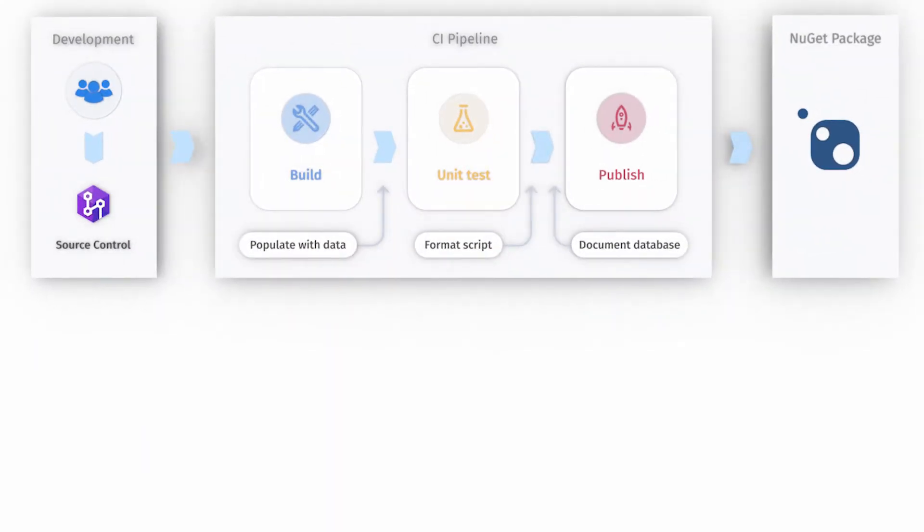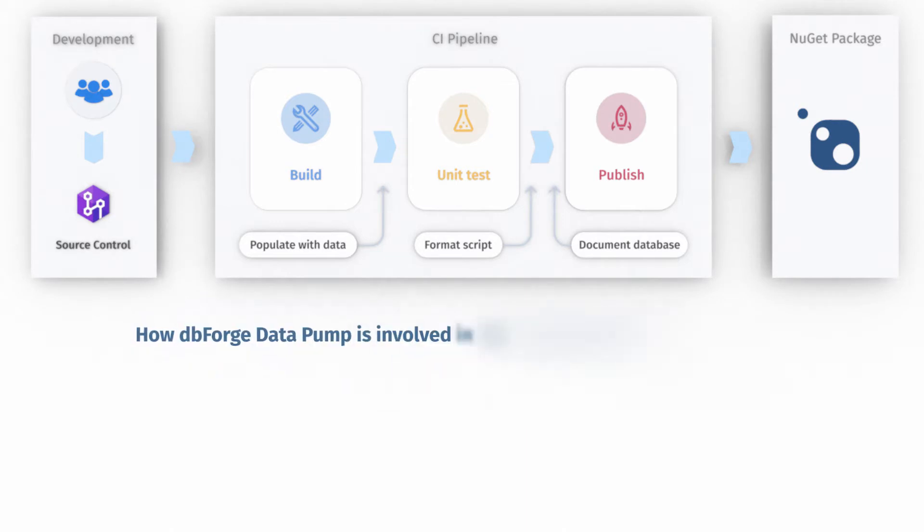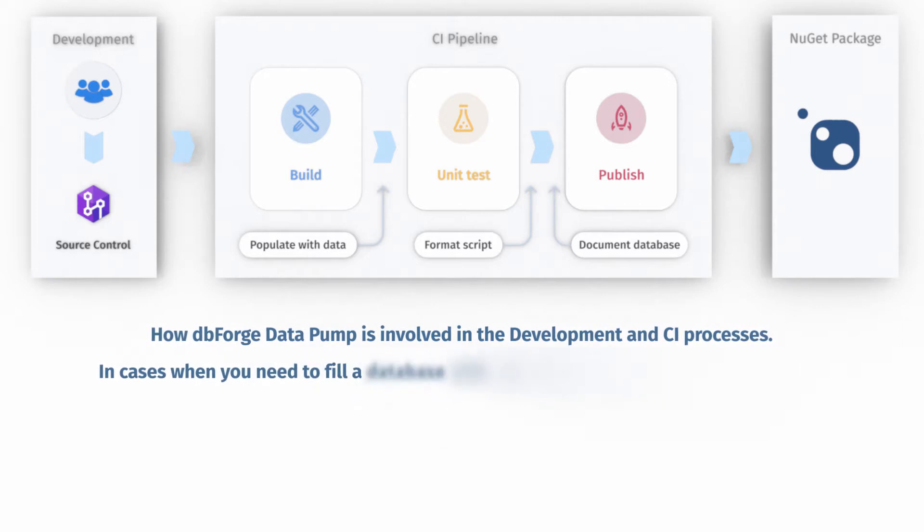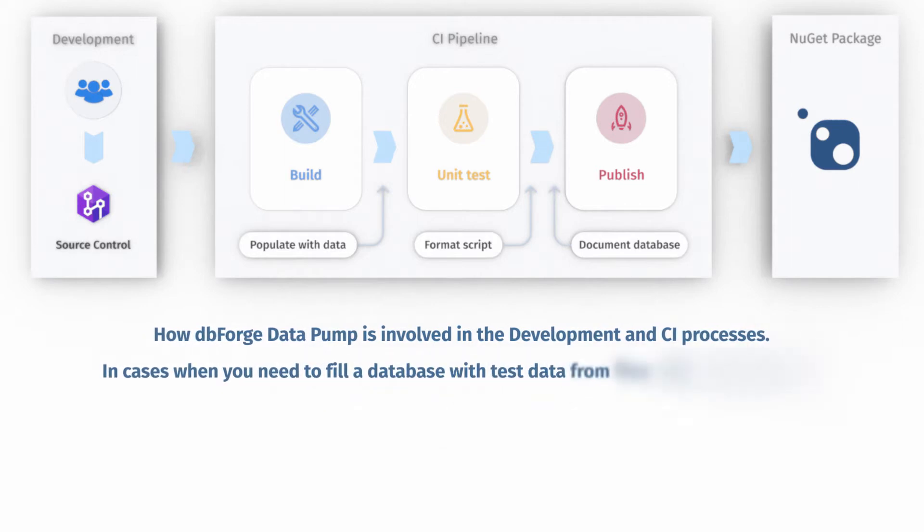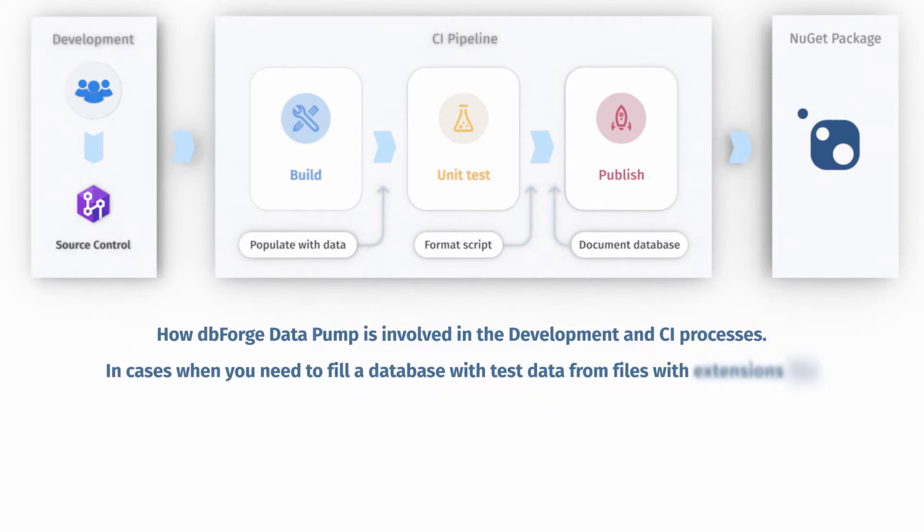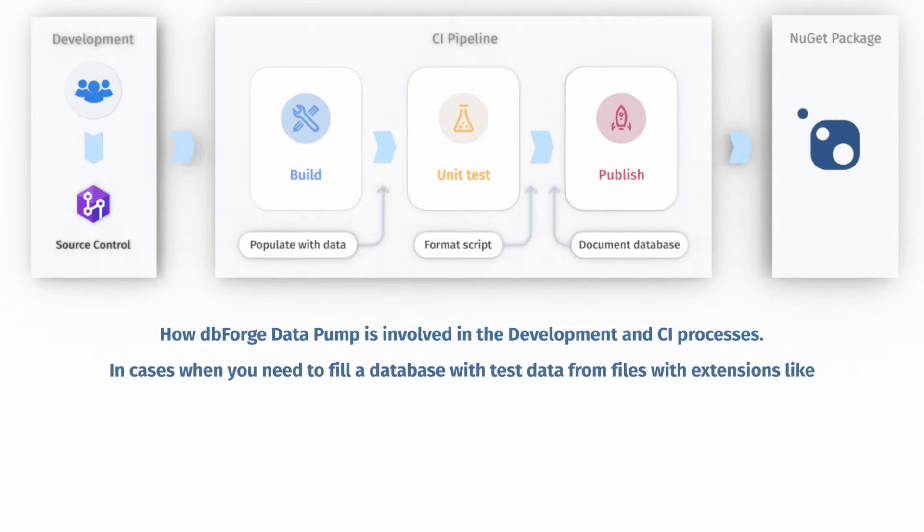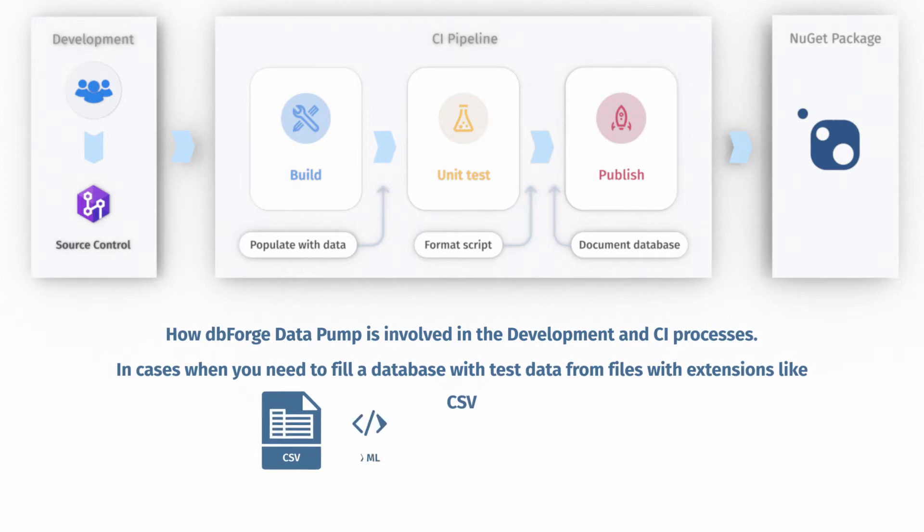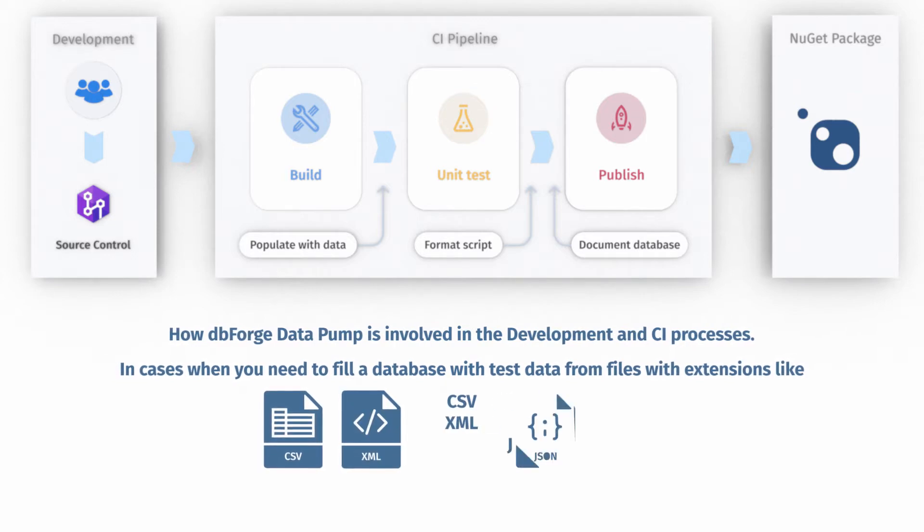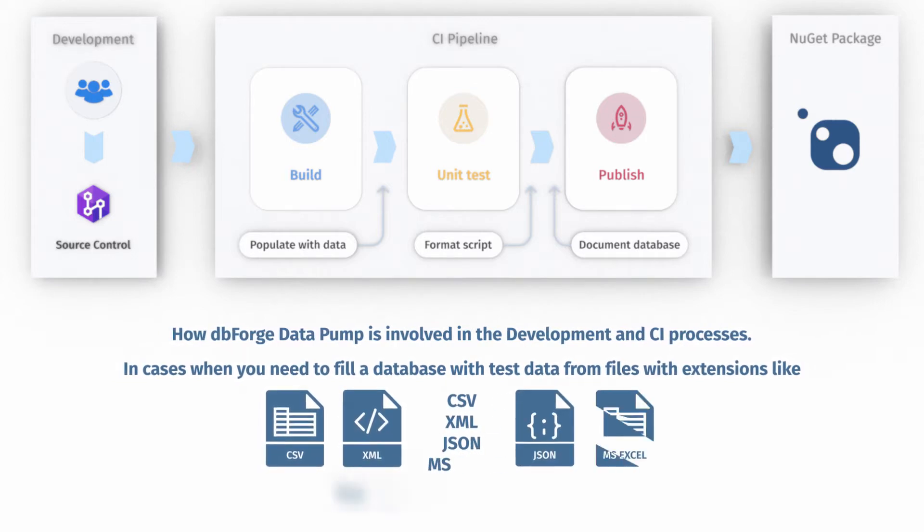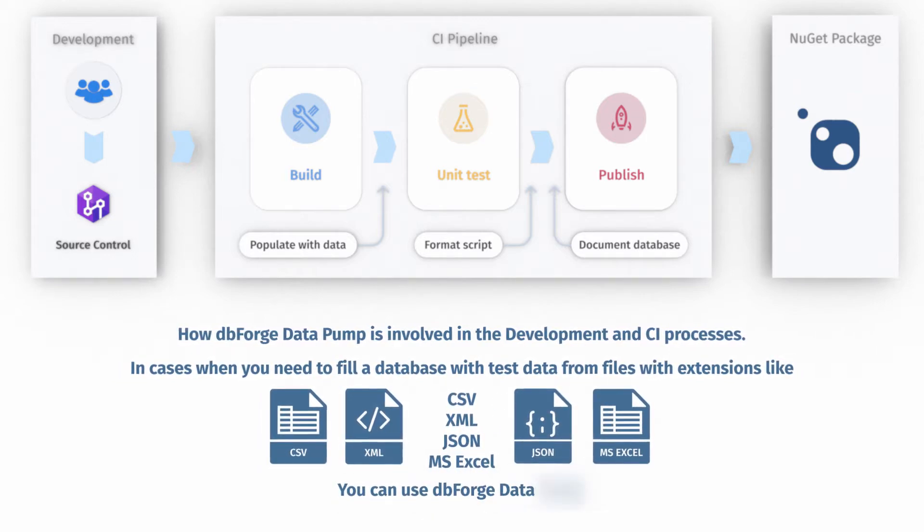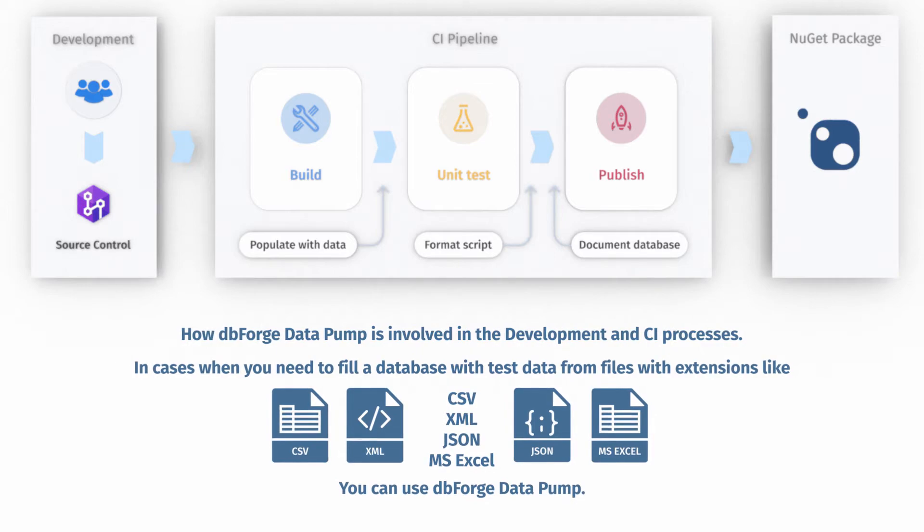In this part of the video, we'll talk in detail about how dbForge Data Pump is involved in the development and continuous integration processes. In cases when you need to fill a database with test data from files with extensions like CSV, XML, JSON, MSXL, etc., you can use dbForge Data Pump.